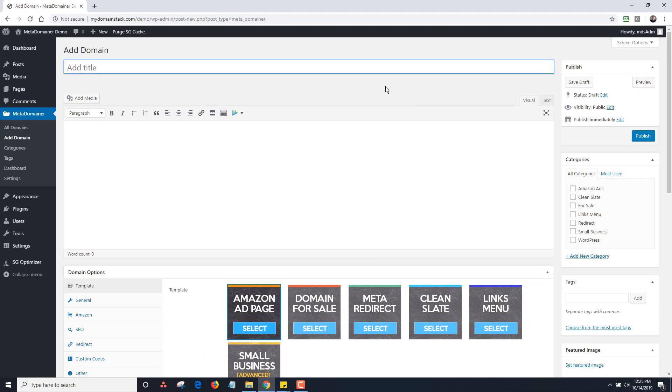And then once I have that information, I will click on validate and that license is now good for one year. So it expires at the end of one year, in which case you'll have to renew your Meta Domainer license. Just to be clear, if you do not renew your license, all your pages will still work, but you won't be able to add any new pages or edit the existing pages.